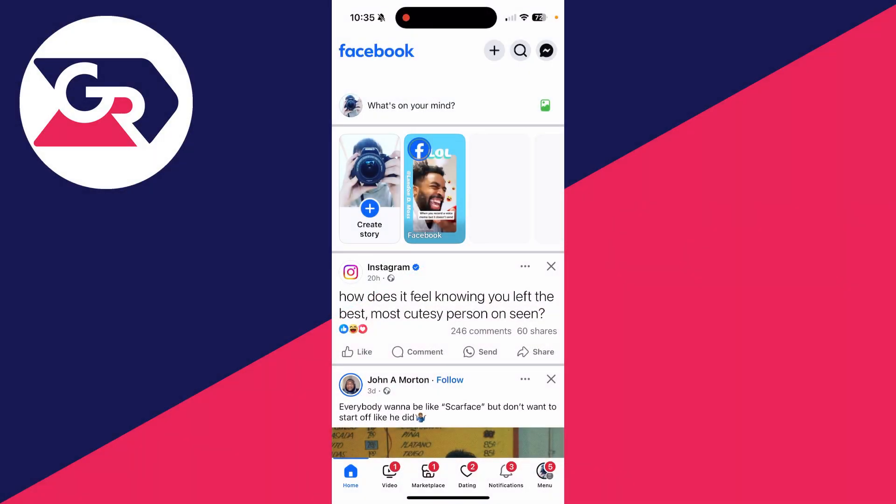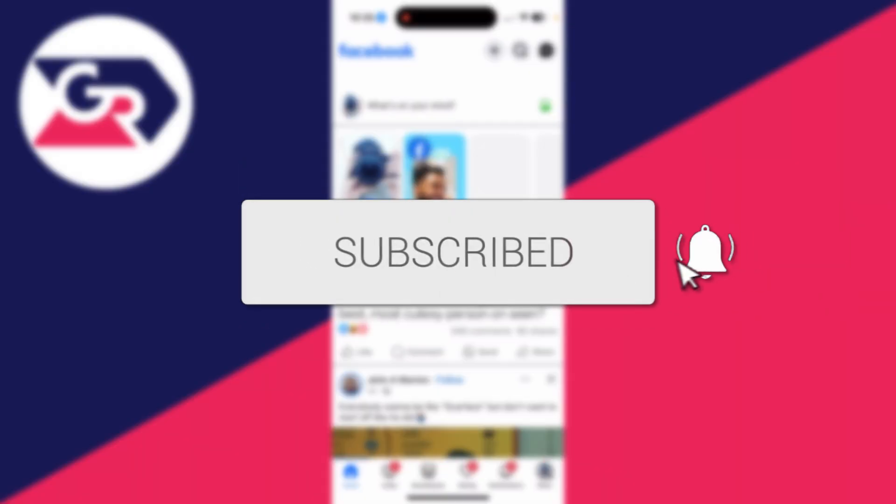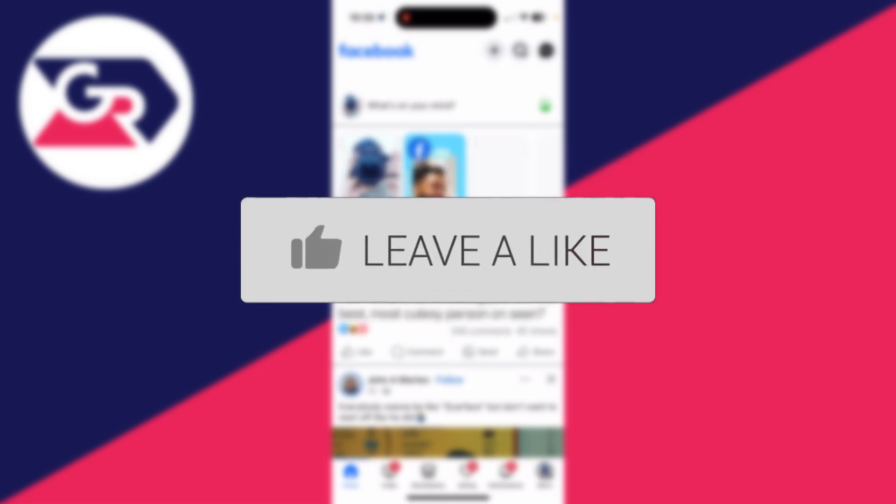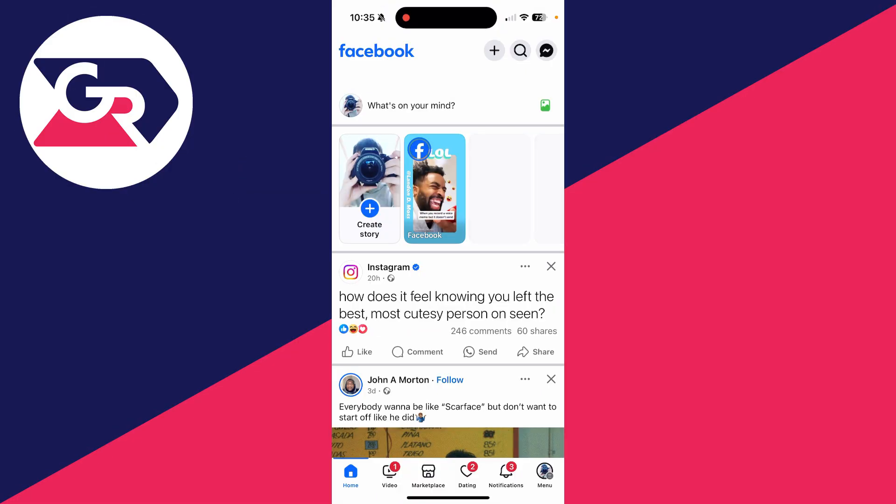We'll guide you through how to bold text on a Facebook post. You can follow this on a phone or a computer. If you find this guide useful then consider subscribing and liking the video.